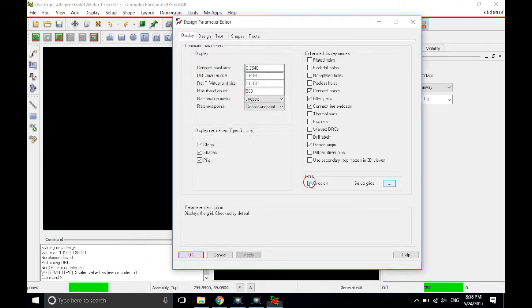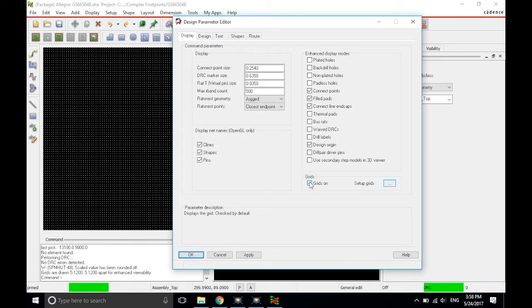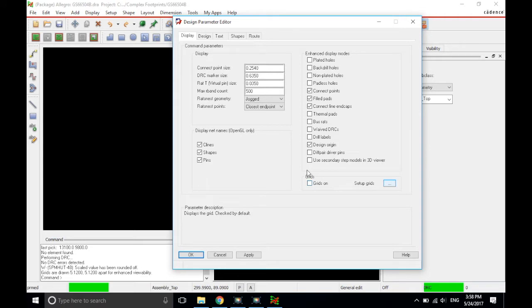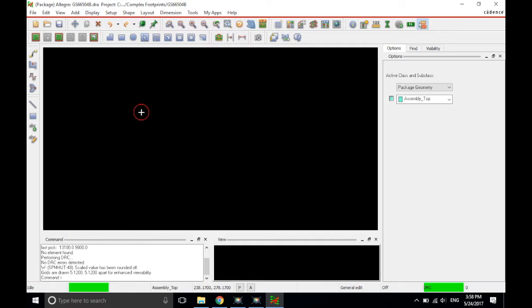You can turn the grids on, if that's what you prefer. I like the grids to be off, so I just uncheck it, and then click Apply, and then click OK. Alright, so scroll down to zoom out.